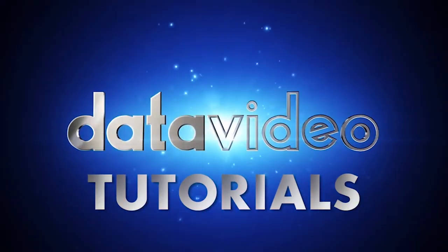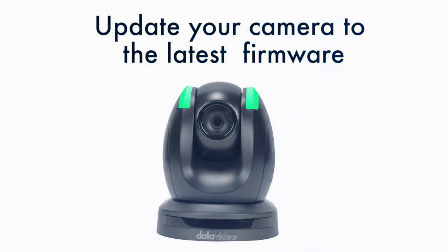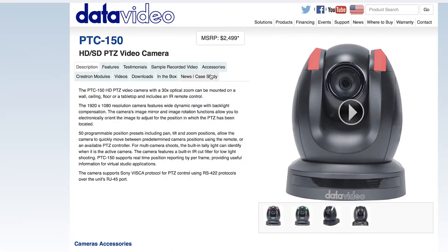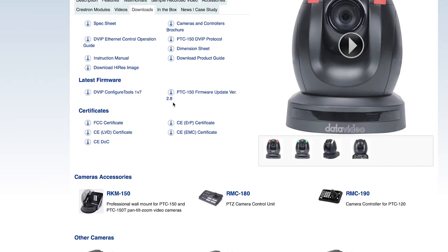Data Video How-To Tutorials. Before you watch this video, be sure to update your Data Video PTC150 or PTC150T to the latest firmware. For a tutorial on how to do that, click the link in the description below.